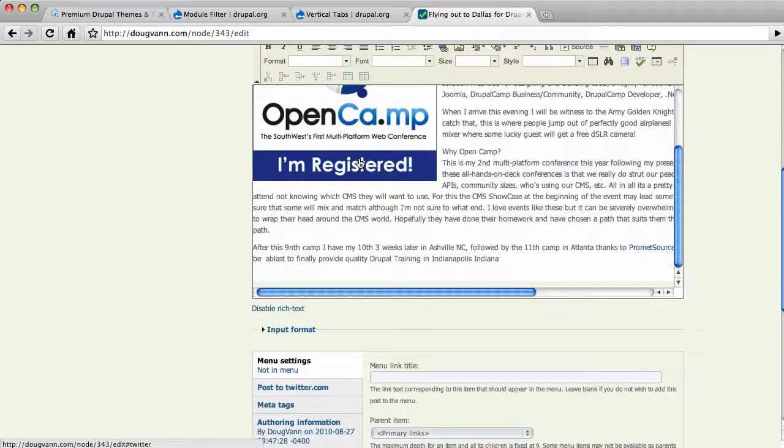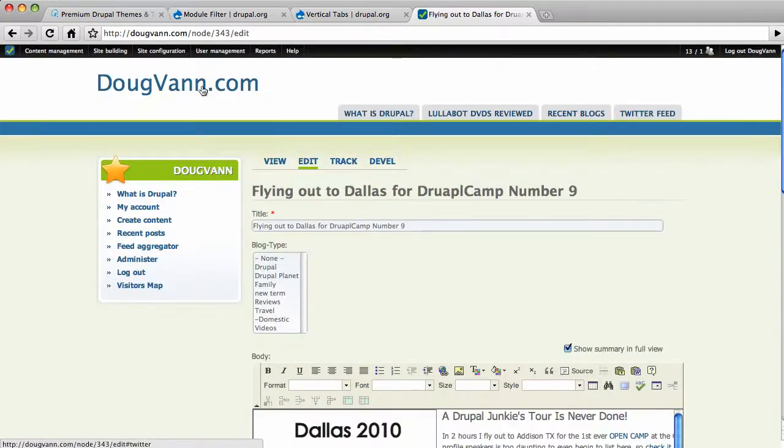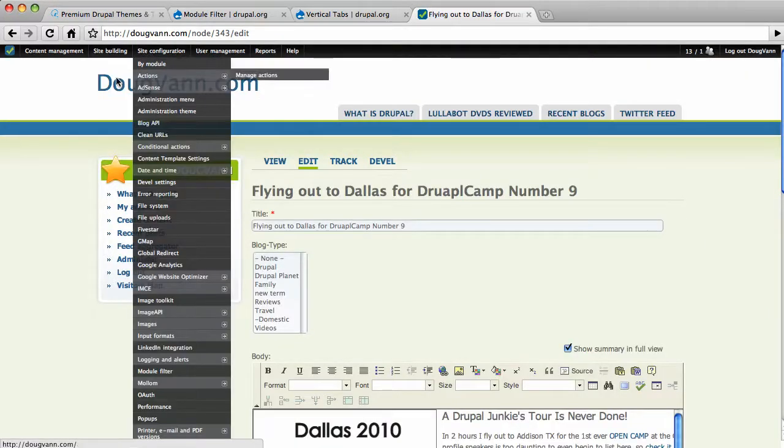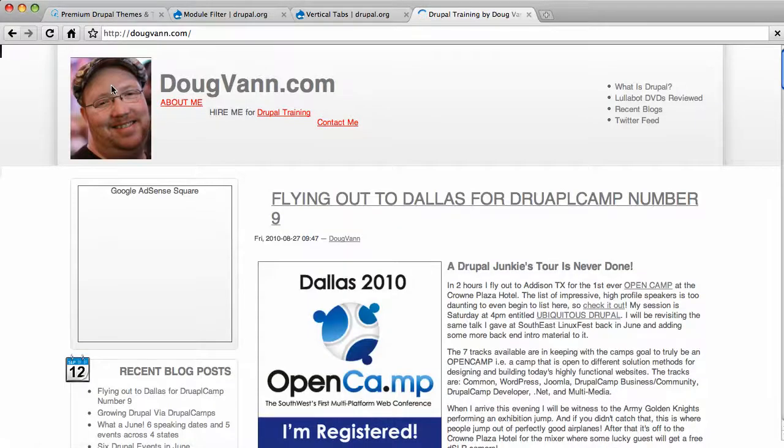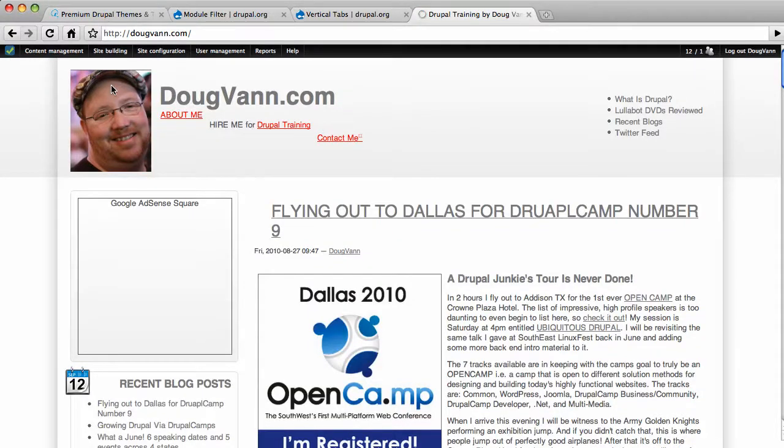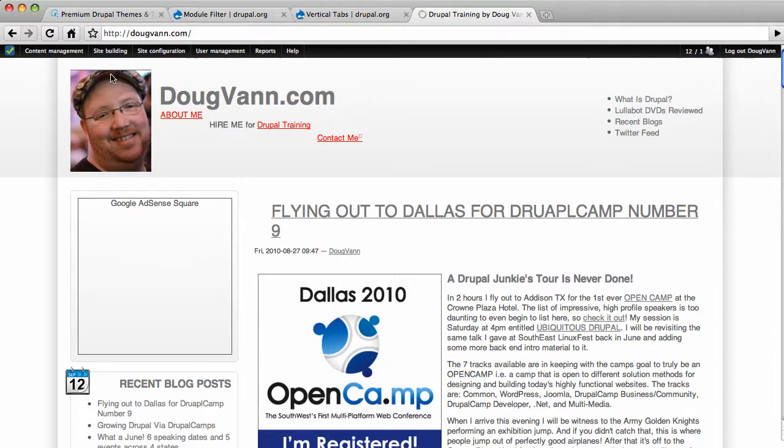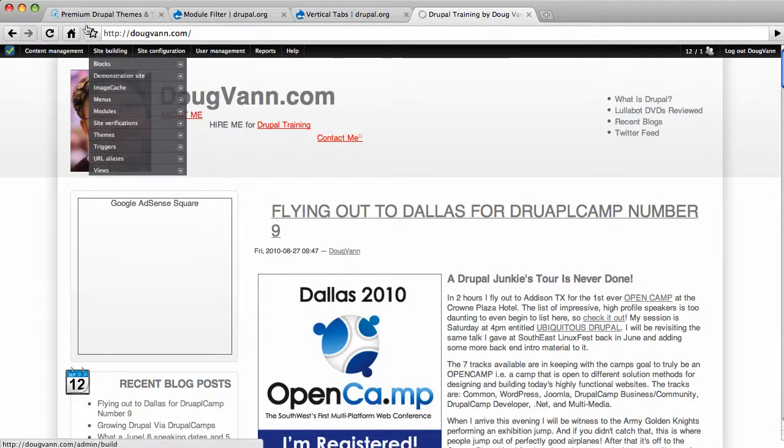And if you're going to Drupal Camp Asheville, North Carolina, see you there. If you're going to Drupal Camp Atlanta, see you there. If you're going to Drupal Camp Indianapolis, October 23rd, I'll be there as well. For my 11th, 10th, 11th, and 12th camps this year.